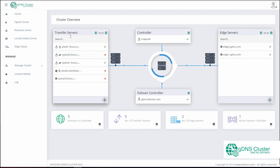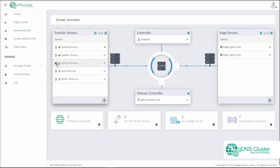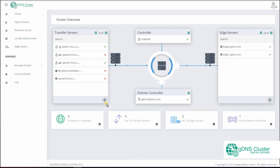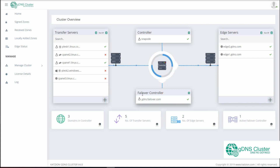The left side shows transfer servers added and the right side shows any edge servers you may have added. The interface also shows the detected operating system, Windows or Linux, and the control panel — Plesk or cPanel. You will also find a shortcut to add a new transfer or edge server here. In the middle, you will find the GDNS controller or the main controller. In case you have a GDNS failover edition, you will see the added failover controller there. At the bottom, you will find a summary of the number of domains and different servers added to the controller.